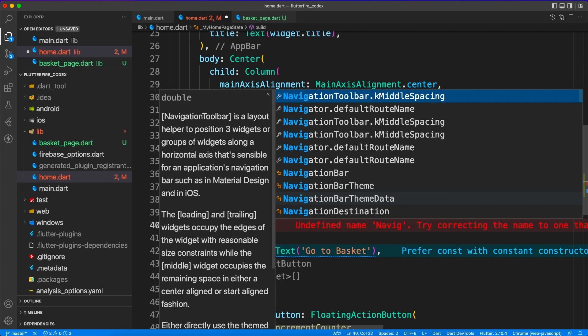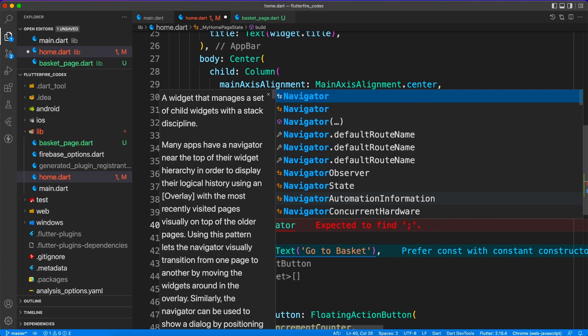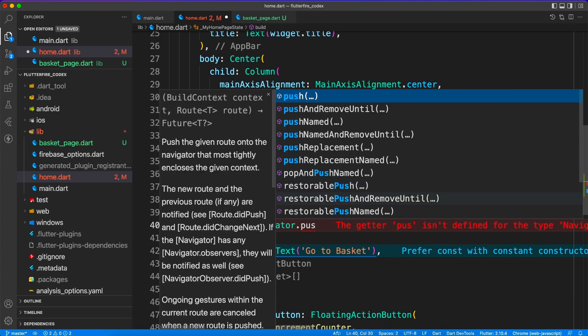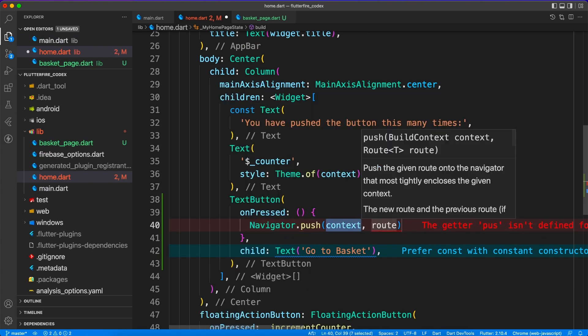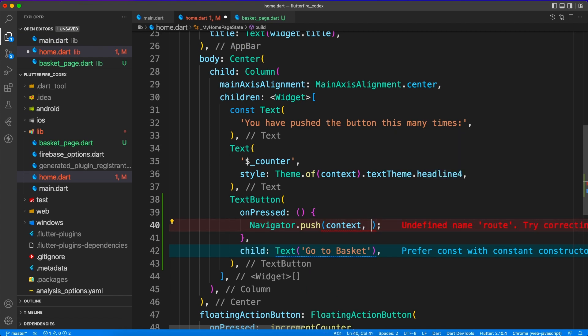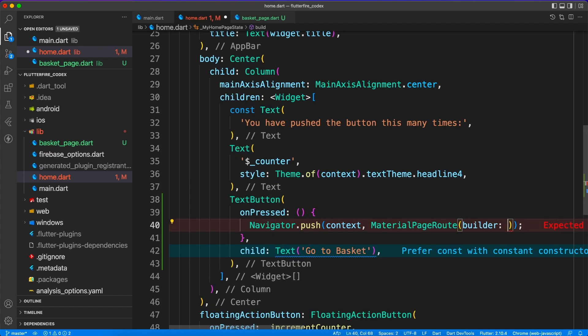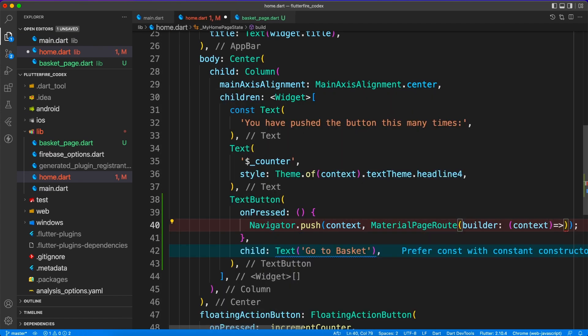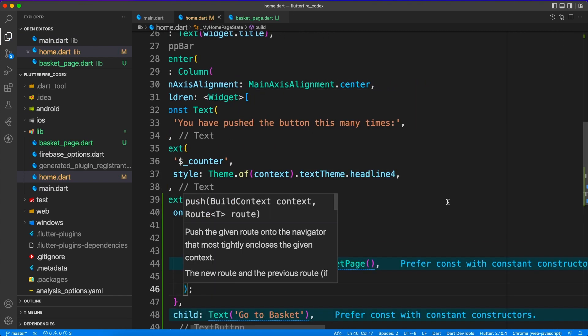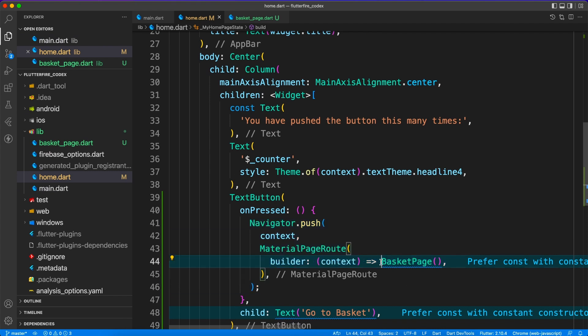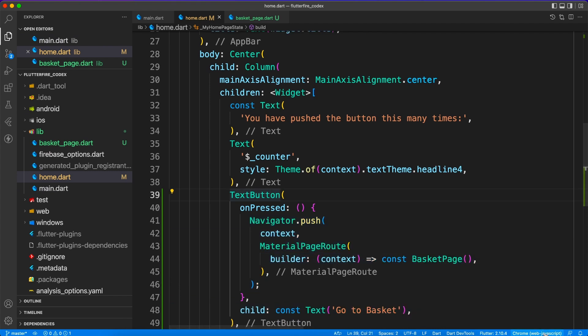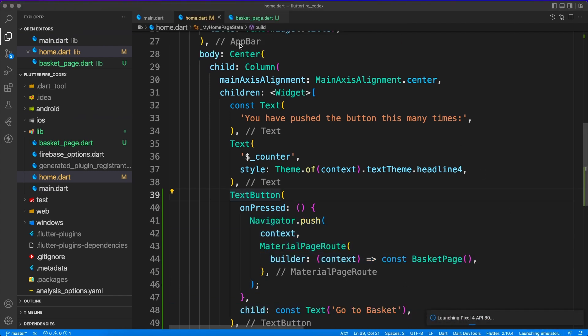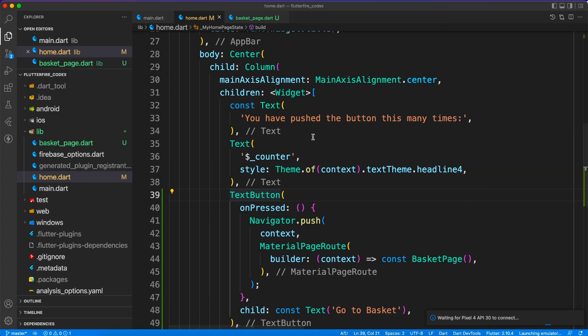And here what I'm doing is basically linking our newly created page with the existing home page. So first the home page will open and then you will be navigating to the basket page. And I have used a simple inbuilt Flutter navigation system. If you want you can use get mechanism which is very easy. You don't have to write multiple lines of code. You can just do it in one line. So that is just a personal preference.